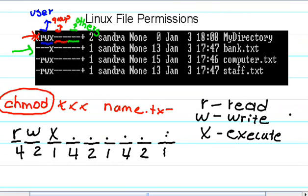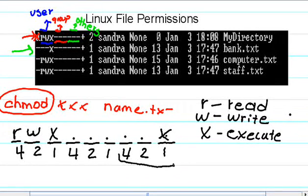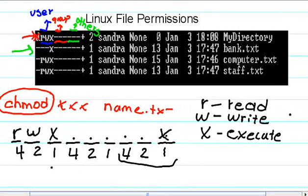But we want to add the execute permission for the other group, for this group over here. So very easy. Again, what do we have here? Four, two, and one.